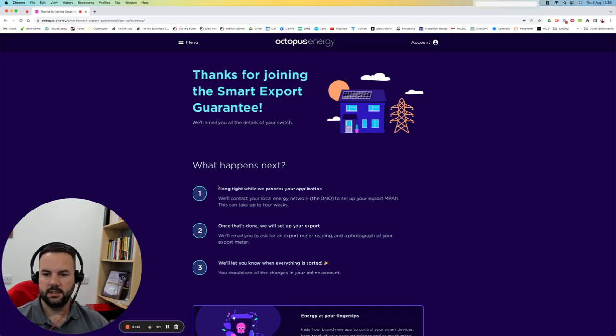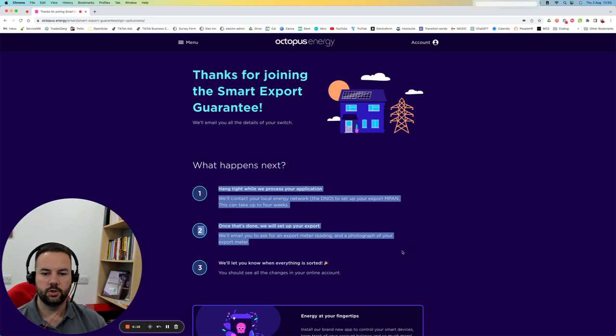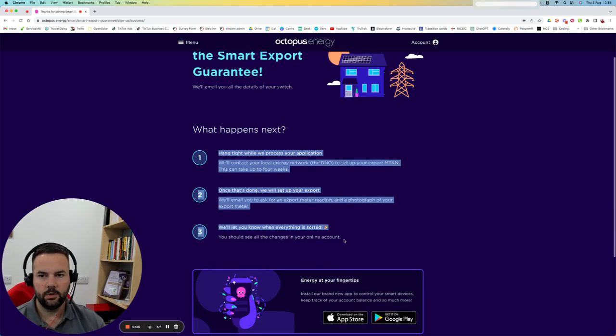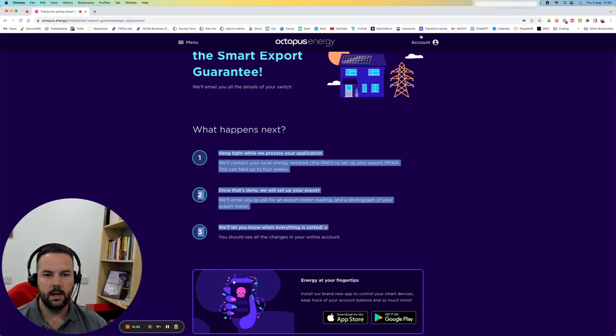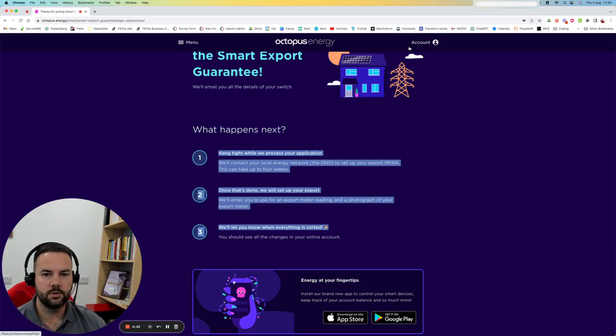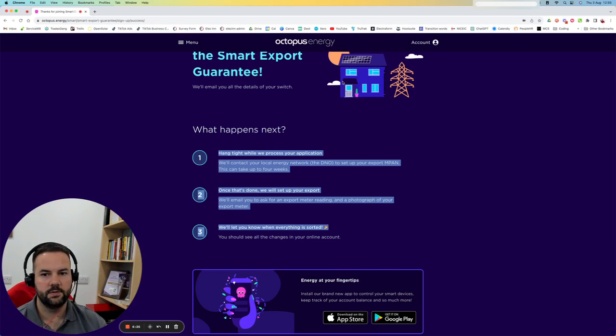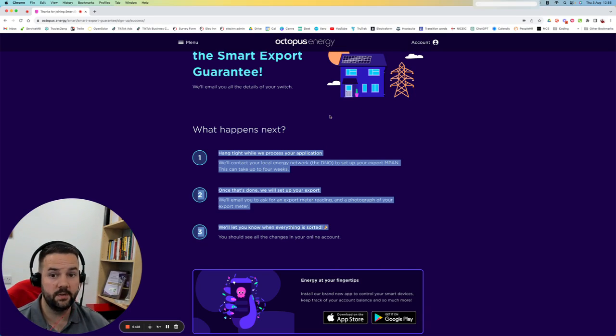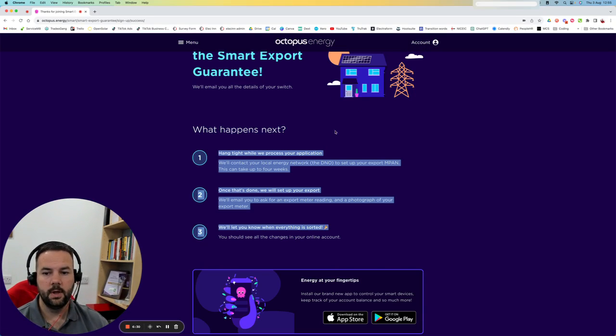Now, this is all assuming that I was with Octopus already, which I was. If you go into your account on your smartphone, there's a similar process for this. But I find it much easier on the desktop. Hopefully this video has cleared things up.